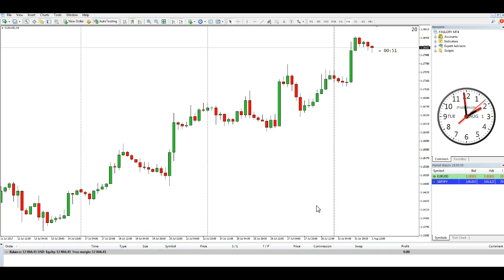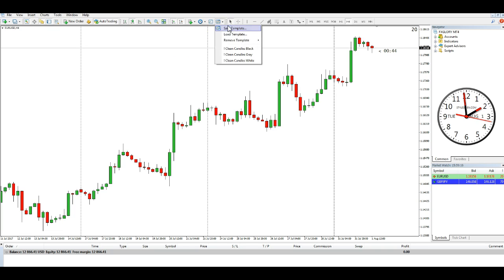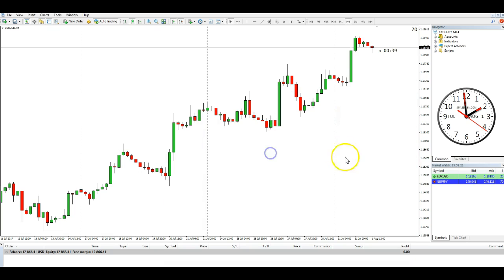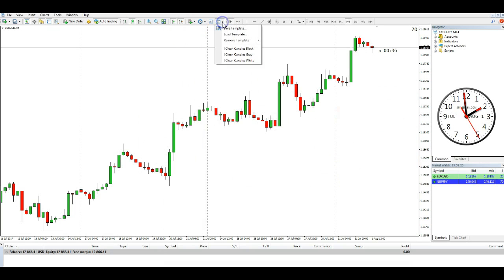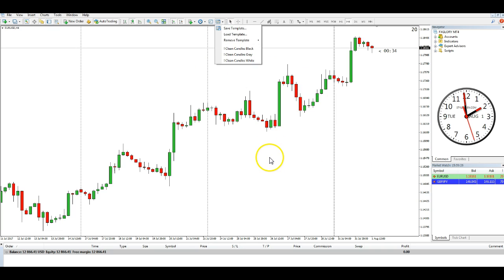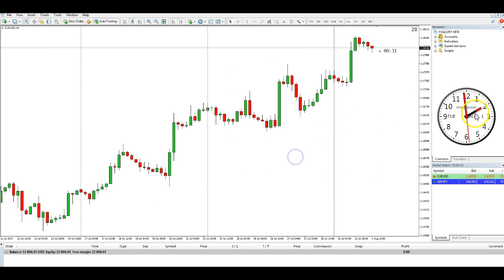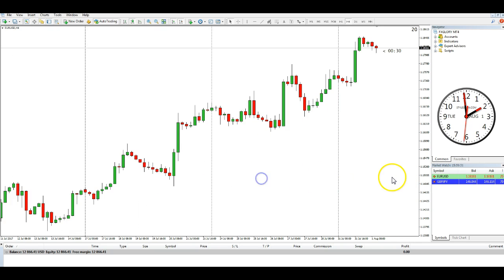What it's going to do is show you how to add a standard chart. Like this one here is my clean candles white template. I've just saved that. Those are the only three I've got in there. I've taken all the others out just for the purpose of this video.